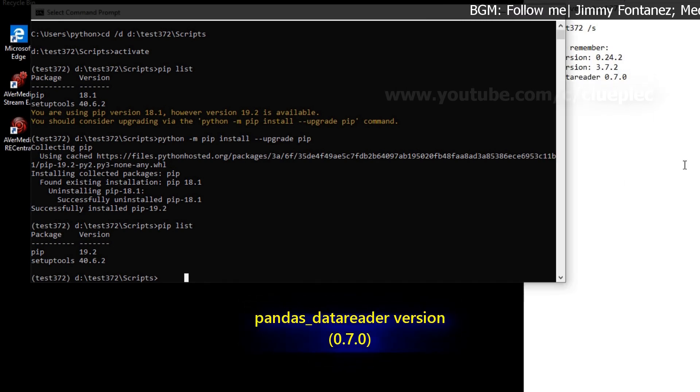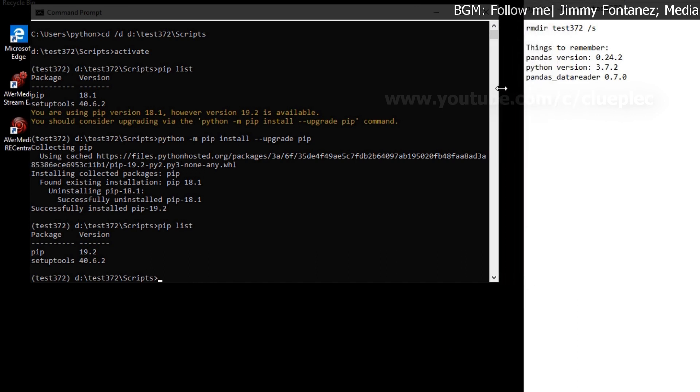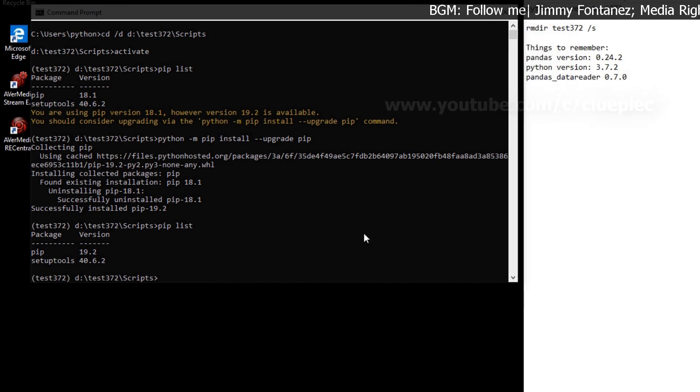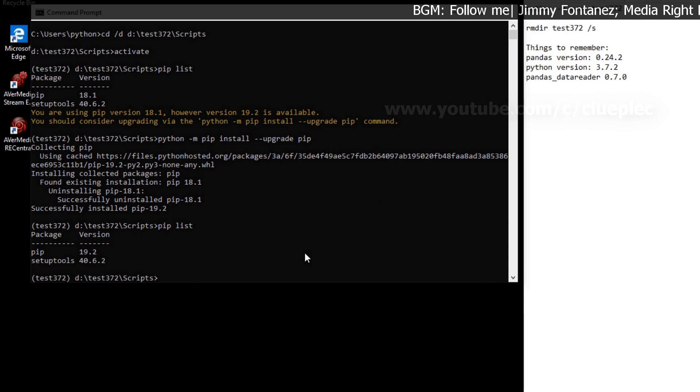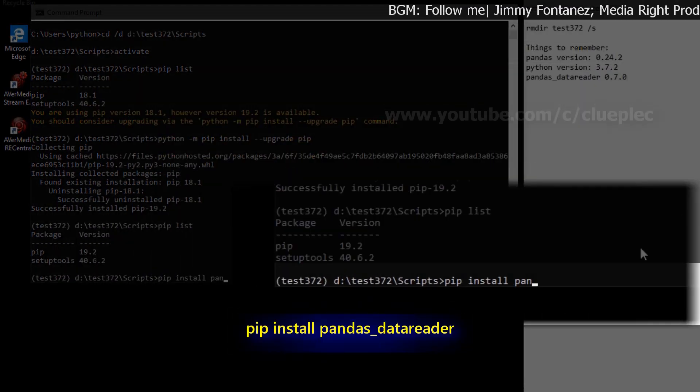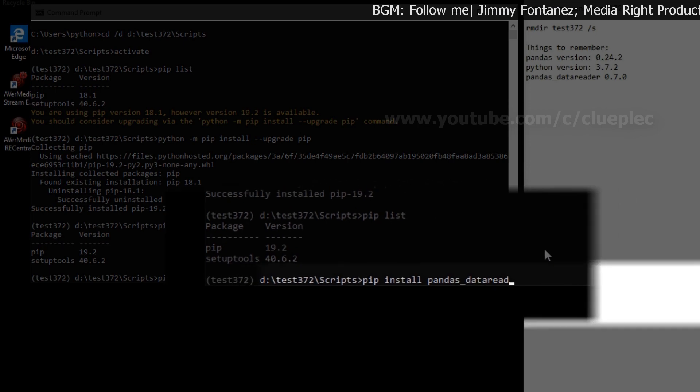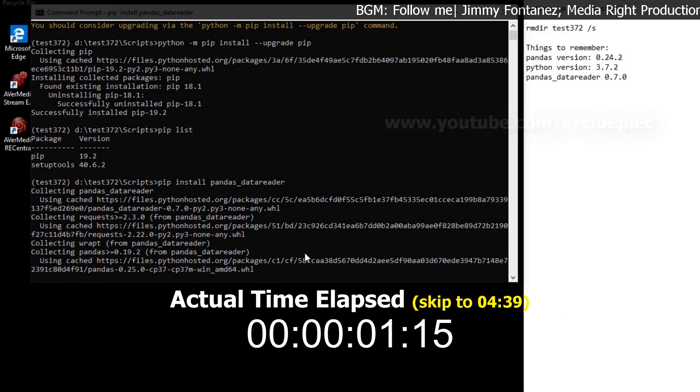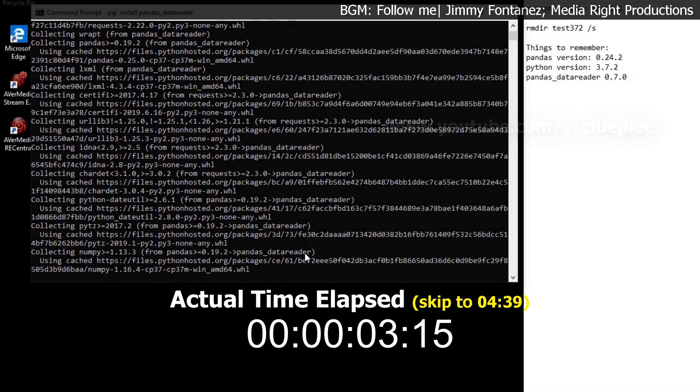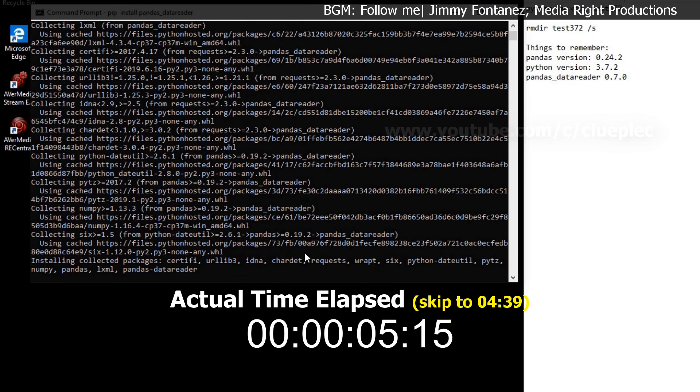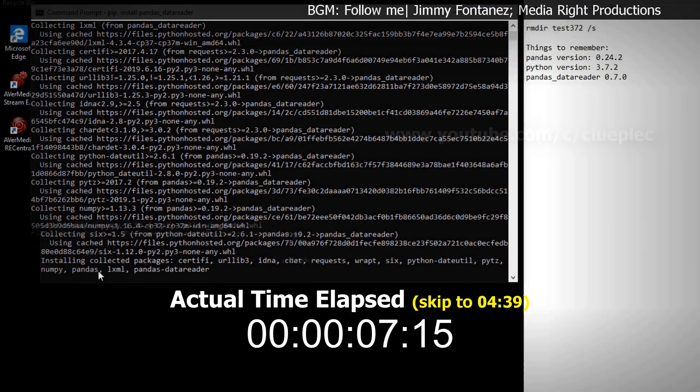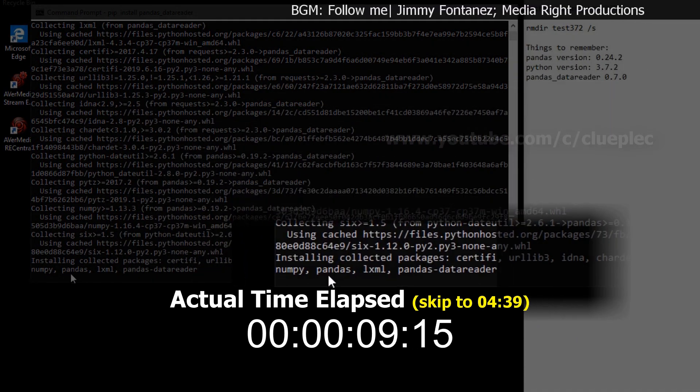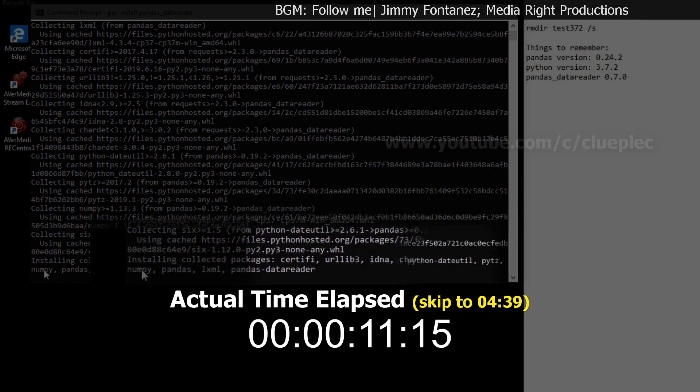So pandas data reader should be the latest one, 0.7. I'm not sure if I can skip the steps by just pip install pandas data reader 0.7. Let me just try it now. Just do pip install pandas-data-reader. Yeah, seems like it works. Yeah, it's installing pandas here. You need pandas and numpy.